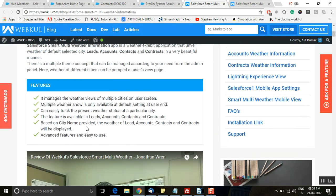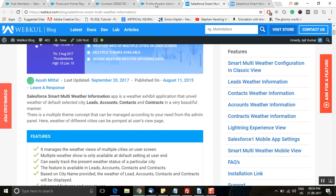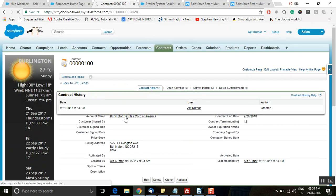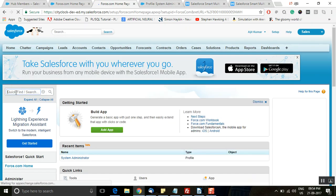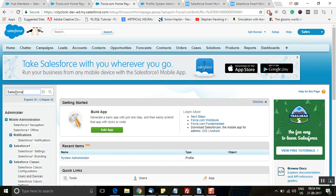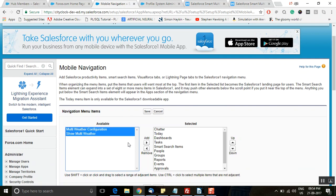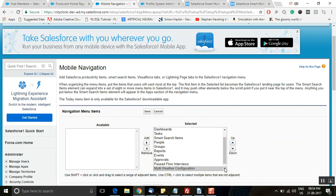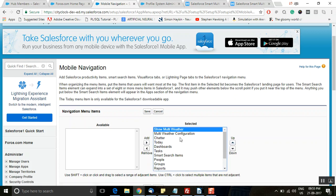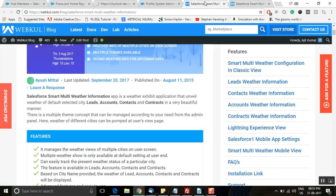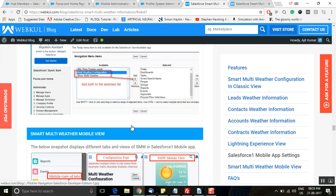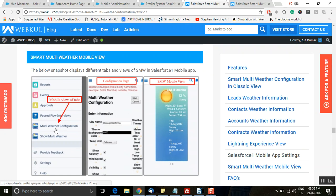This application is also compatible with the Salesforce One mobile app. All you need to do is add this component to the Salesforce One navigation. In the Quick Find search box, type 'Salesforce One Navigation' and click on it. You can see the two tabs available — add these two tabs to the selected region and place them at the top as per your requirement. Click on 'Save' and it will appear in your iPad or mobile phone. You can configure it similarly to how you did it in Classic version.